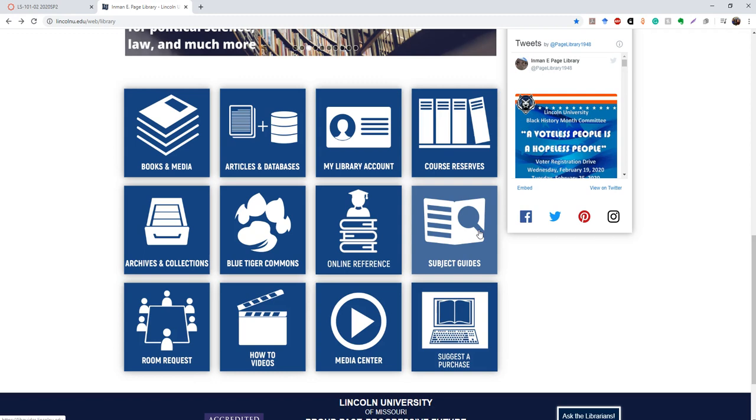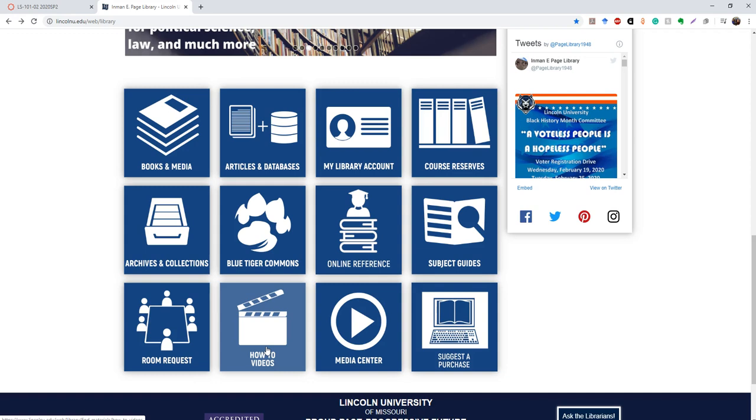This is for a room request. Students cannot request rooms on their own. They have to have a sponsor that is a faculty or staff member. How-to videos, we have a few up there right now. It teaches you how to use the printer, for example.